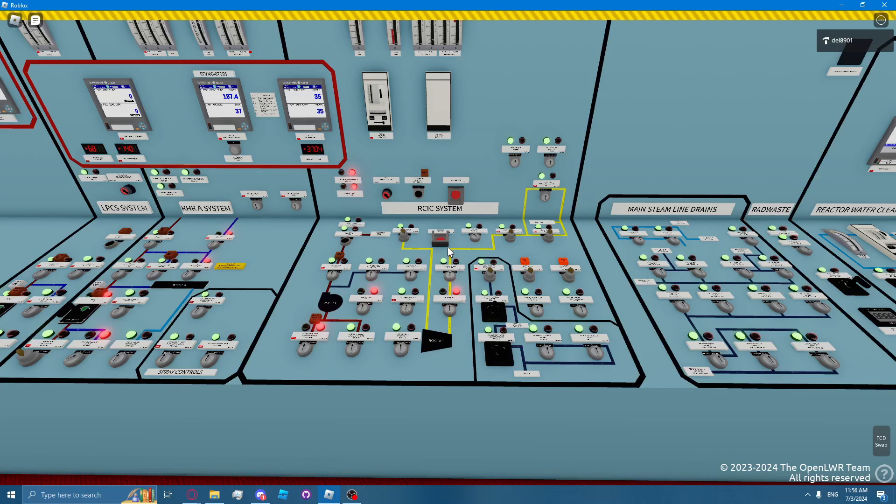The RICSI system can also automatically isolate. Automatic isolation is accomplished through a series of sensors in the RICSI system and RICSI rooms. RICSI will isolate on low steam line pressure, which is around 68 PSIG, high steam line differential pressure,